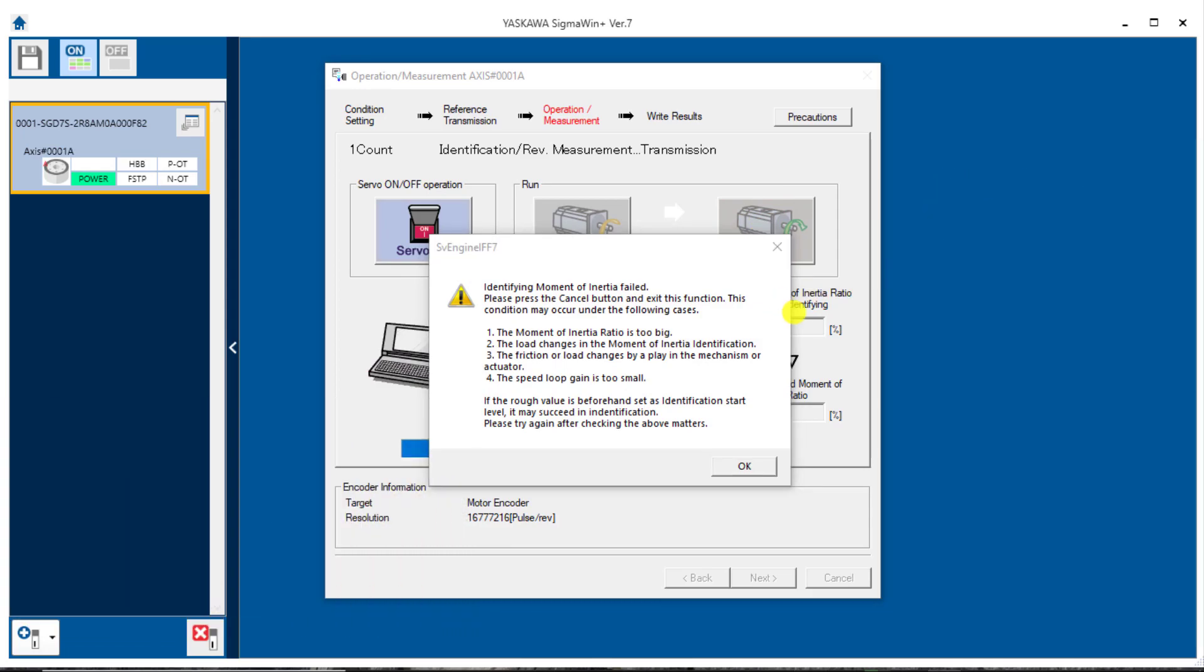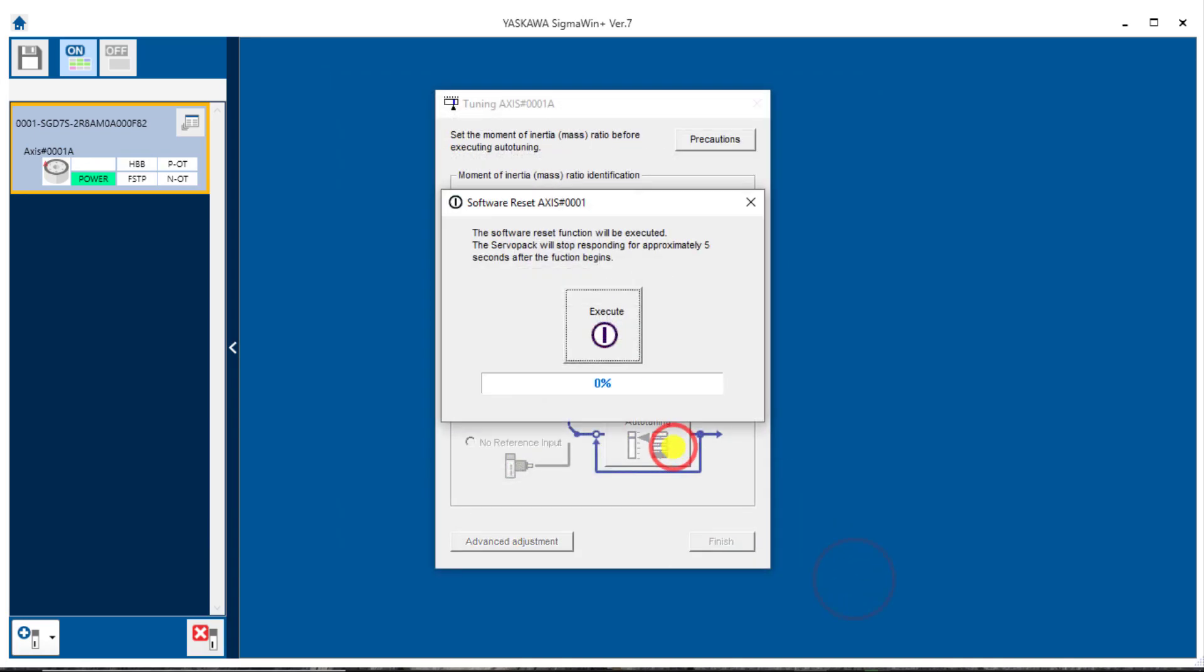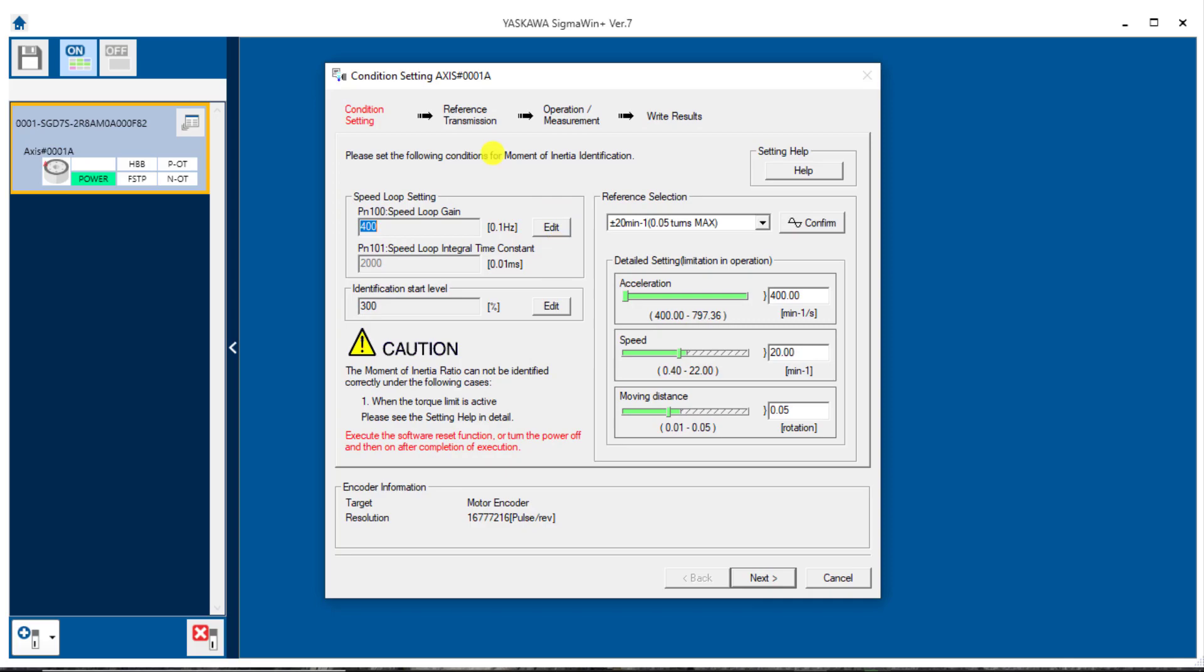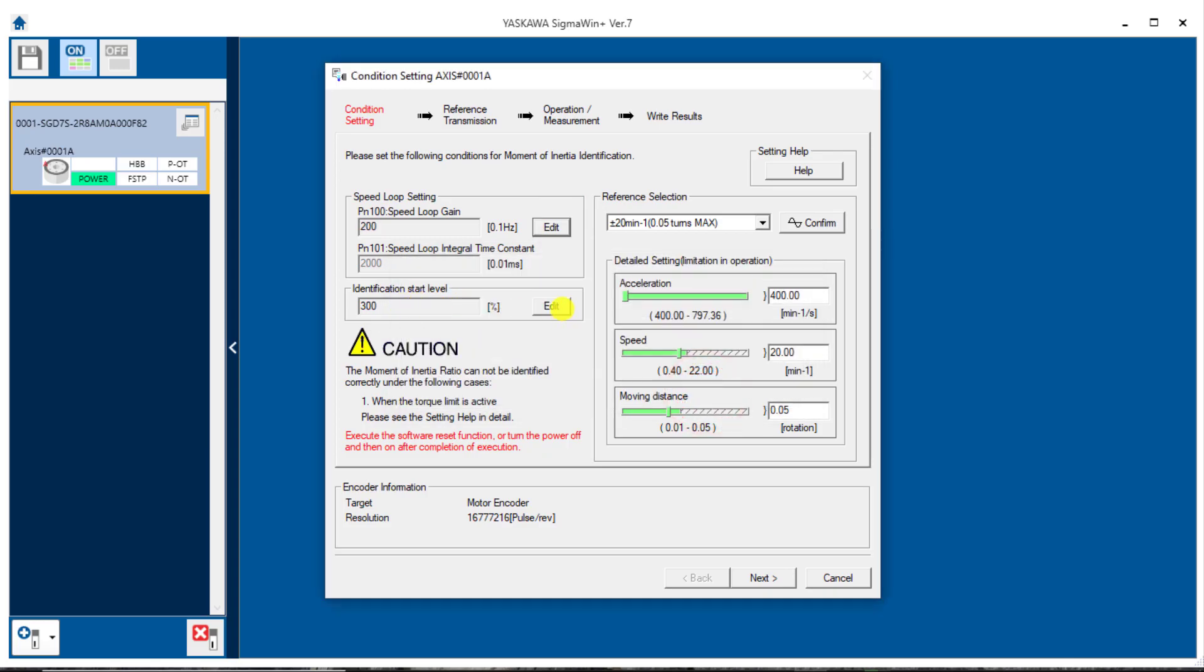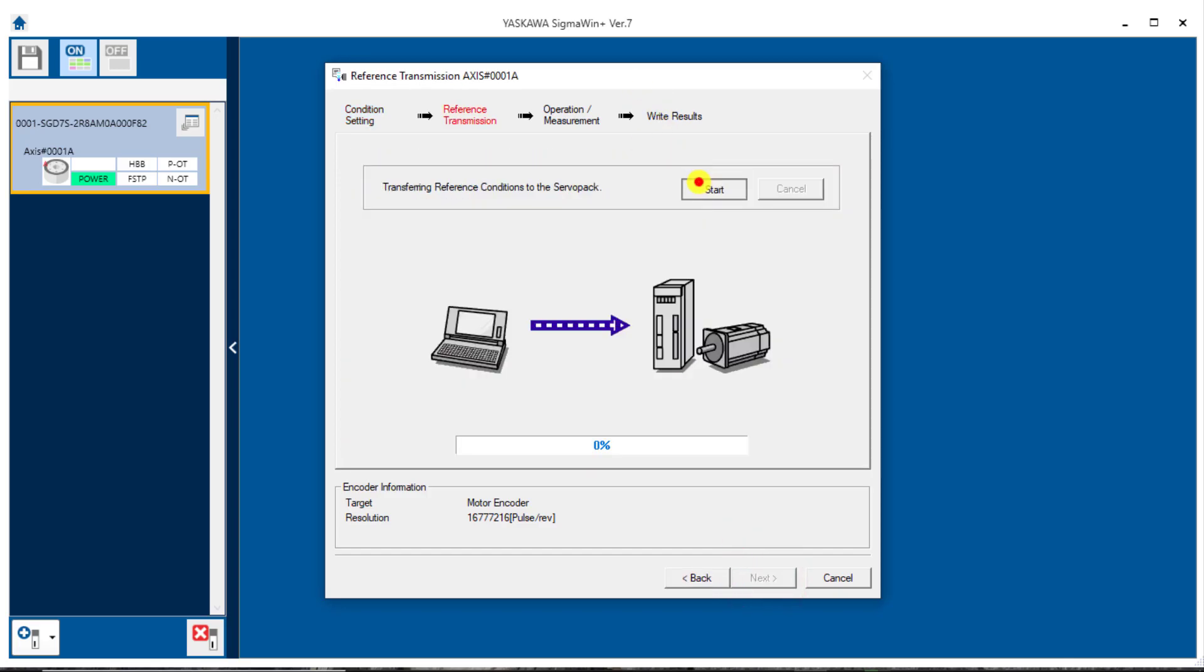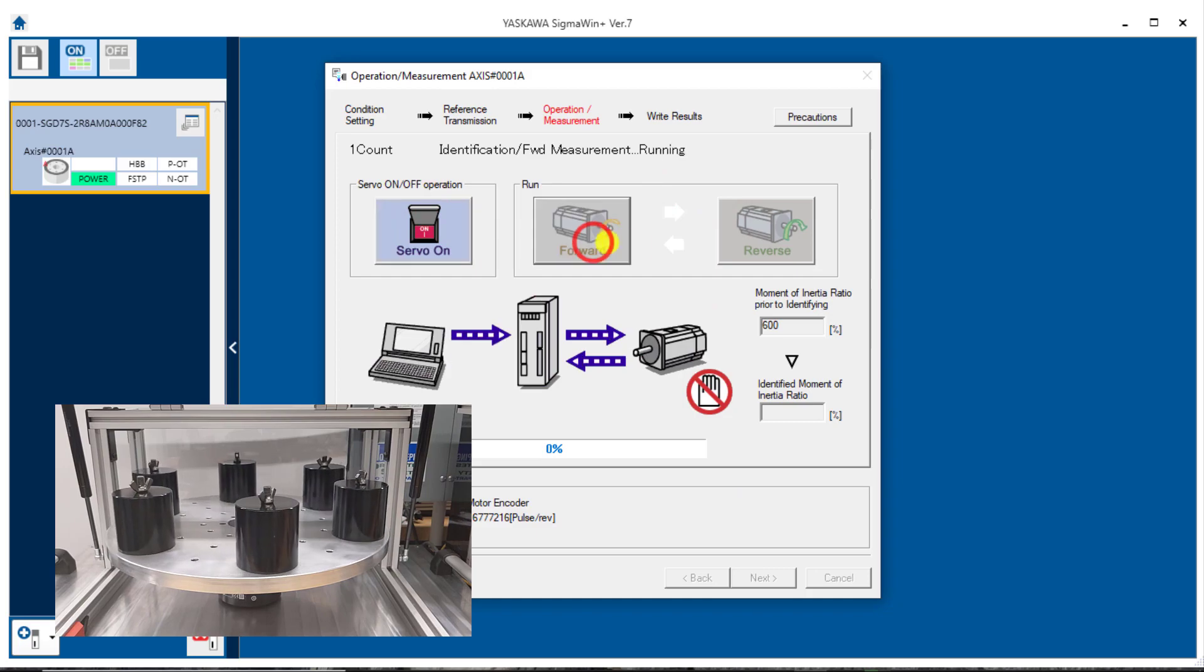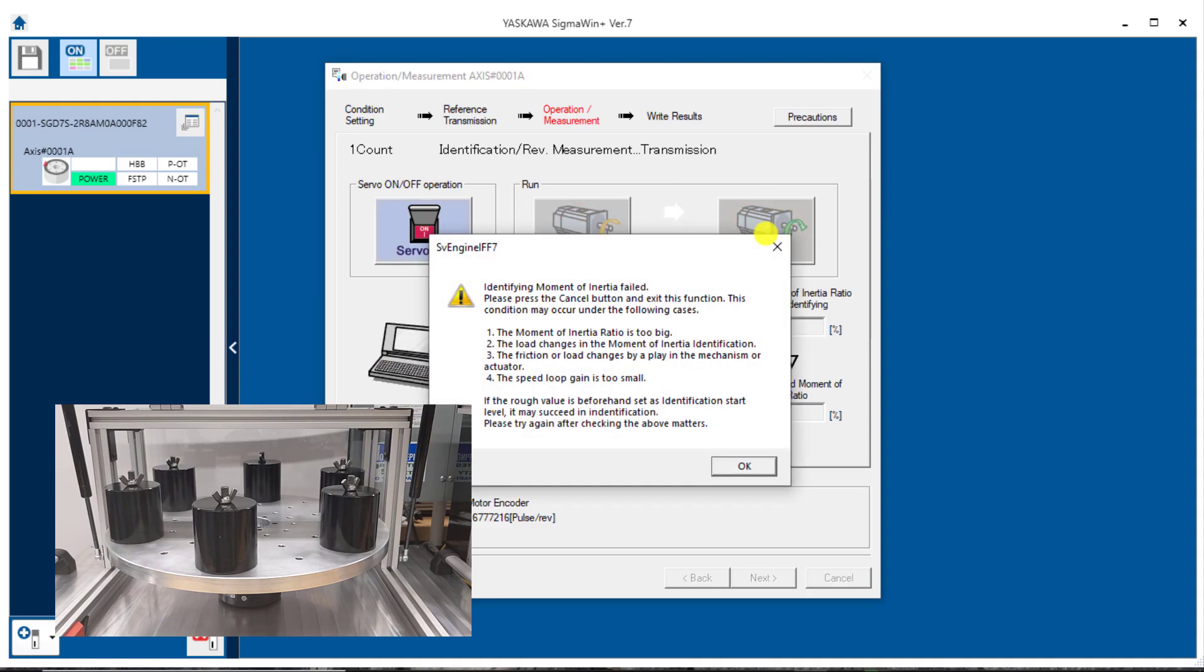So when you know you have a large inertia ratio and it just fails like this, what you can do here is go back in and try again. I'll do a software reset here to come back in and try this again. So the first strategy here is to execute moment of inertia ratio, edit the speed loop gain and inertia start level. And the way that you do it would be to reduce the speed loop gain by one half from 400, half of that is 200. Identification start level will double that one, will double to 600. And now click through this again, like we did before. Forward, reverse, and we have this error again, OK.